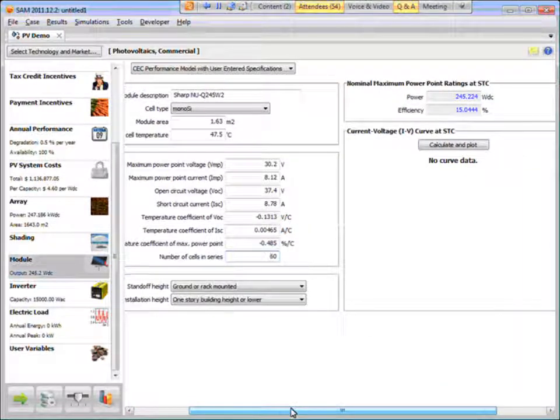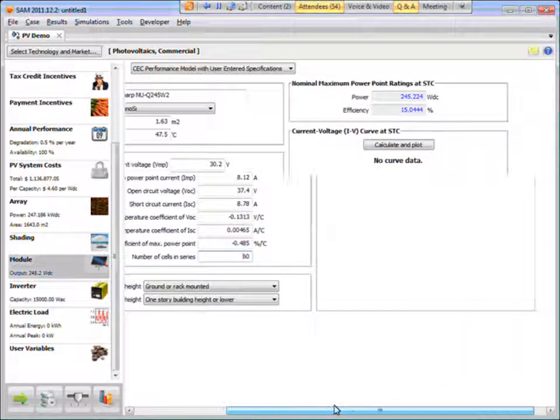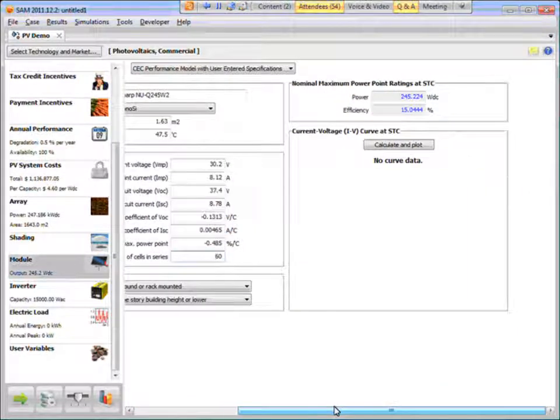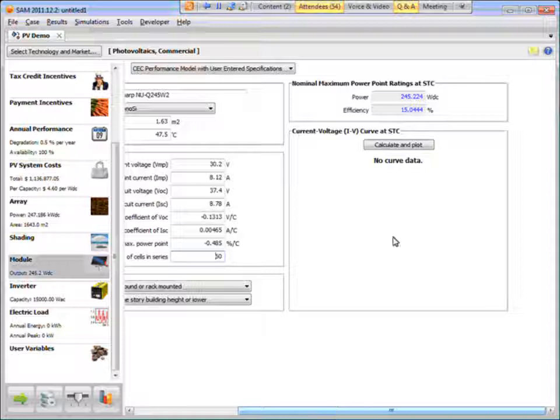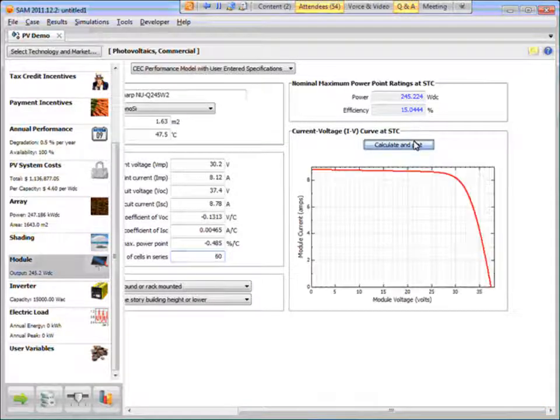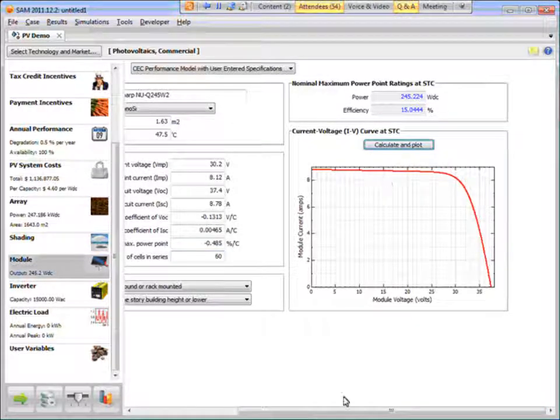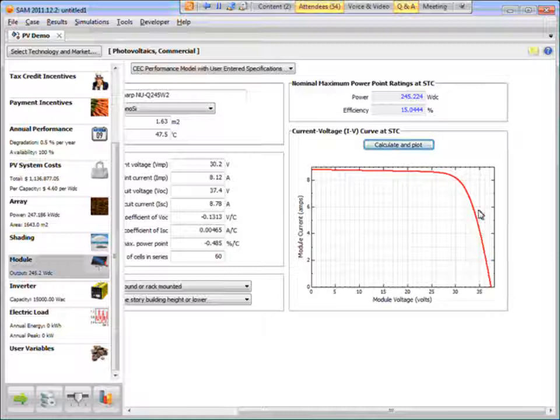Before you can run the model, you need to click Calculate and Plot. And so you get a picture of the IV curve, which you can use to check your inputs.